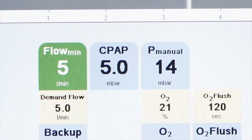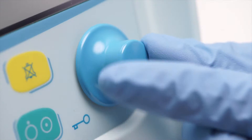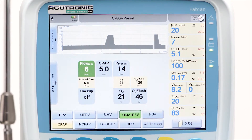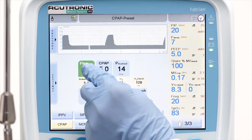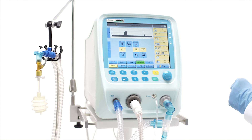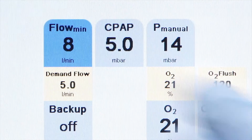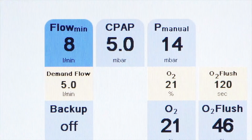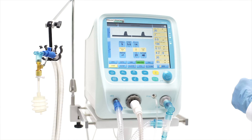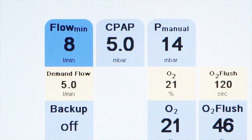Flow Min: Set flow to about 8 liters per minute. There is an automatic increase of flow in case of higher demand by the patient or due to leaks. This demand flow feature will increase to a maximum of twice the preset value.